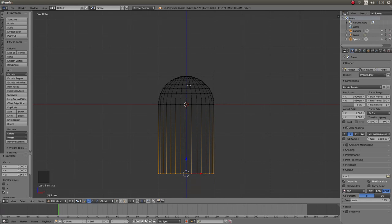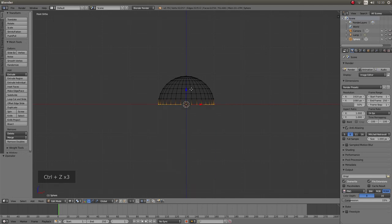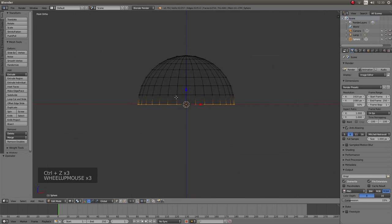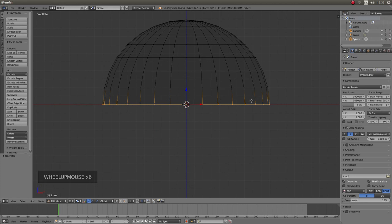I am going to just backtrack a bit so I am going to control Z until I am back to this situation here where I have got these vertices selected.